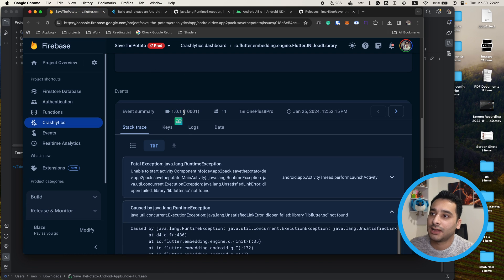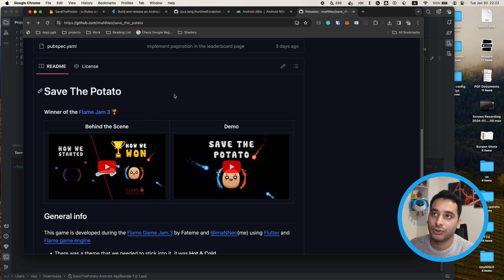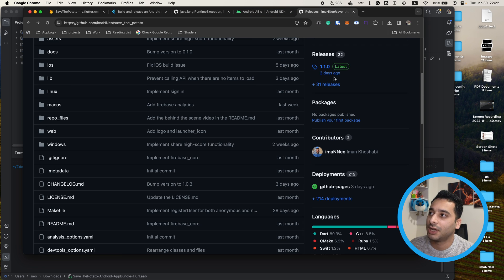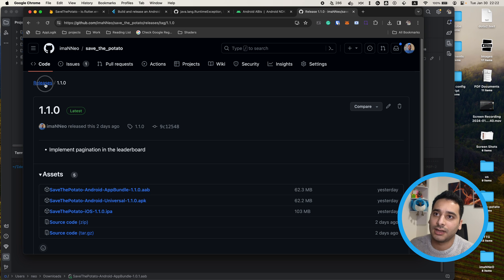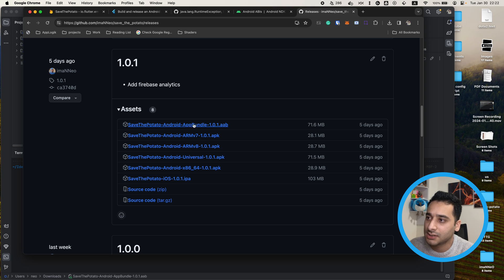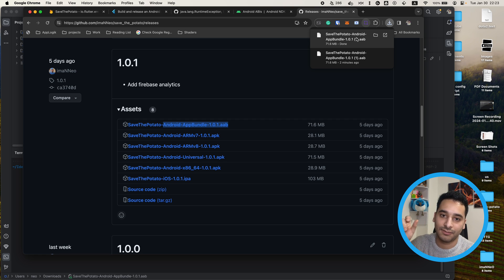Now let's get back to the error. It says this exception happened on version 1.0.1, so I'm going to open the Save the Potato repository. In the repository we have releases, and in the 1.0.1 release we have release files — here we have the AAB file for 1.0.1. I'm going to show you a method to see the content of this app bundle file so we can examine the architecture types and the .so files inside them.